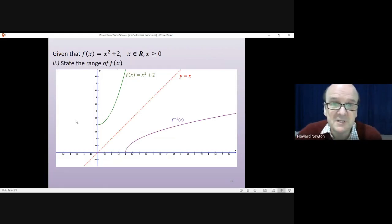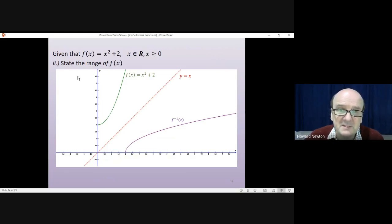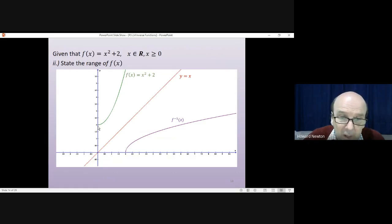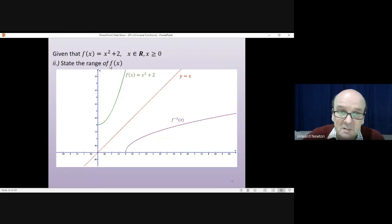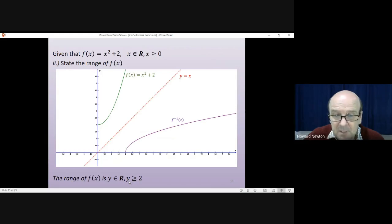Question 2 asks us to state the range of the original function — the green one. The moment you see the word range, think y values. The y values start at 2 and head upwards indefinitely. So the range of f(x) is: y is a real number and y is greater than or equal to 2.